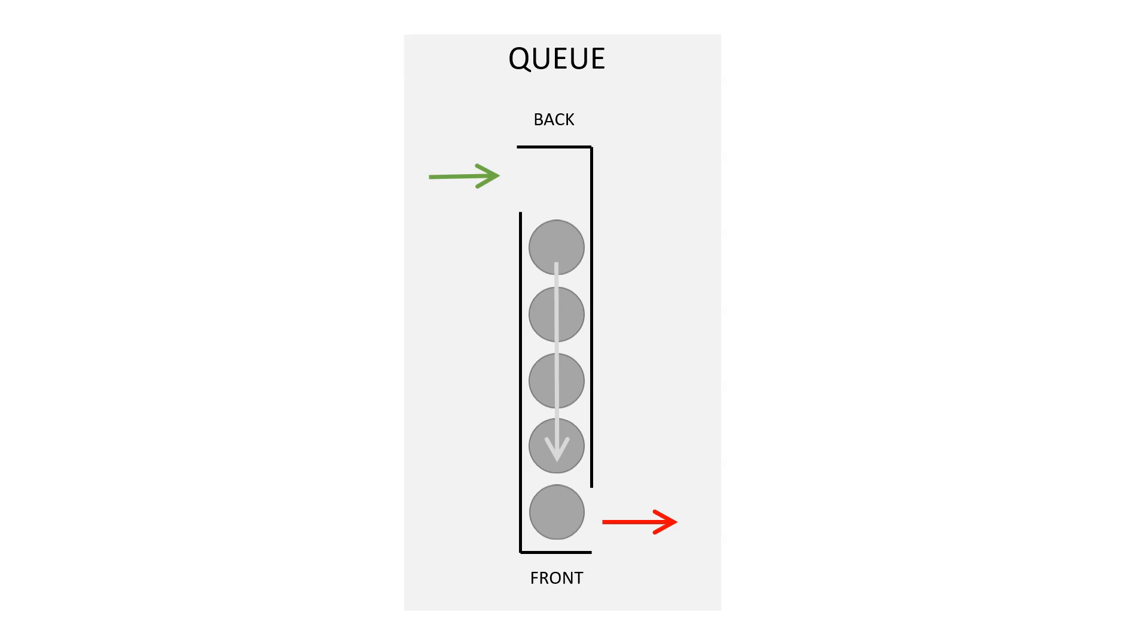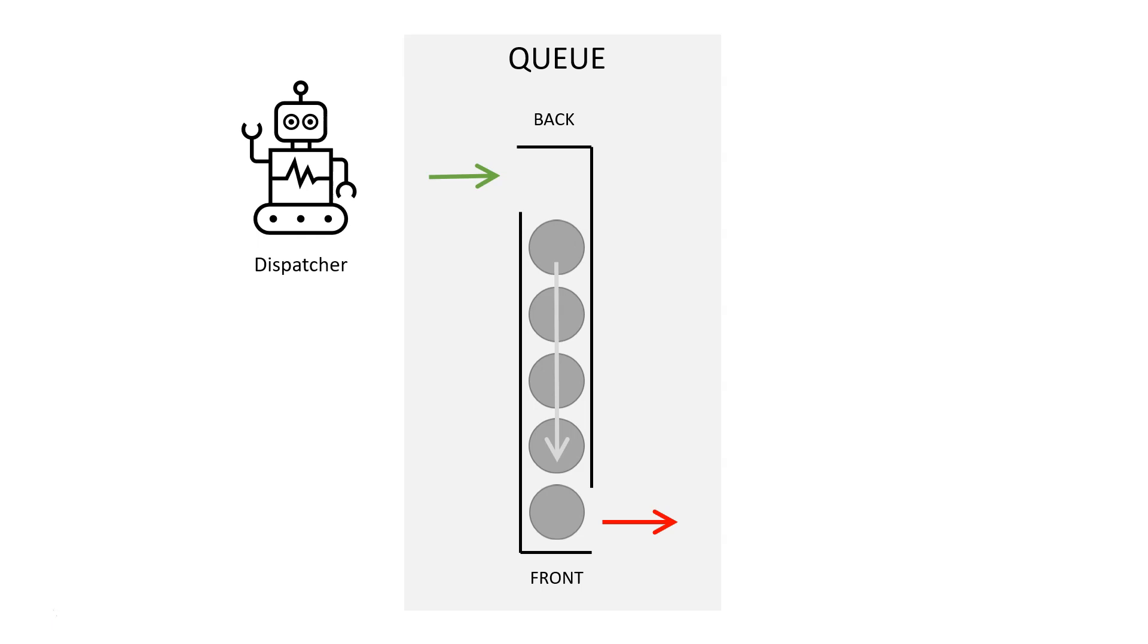Typically in production, you would have an automation do this. And that type of automation we typically call a dispatcher or a producer. It finds the data that we need to have processed and then it puts it in the back of the queue.